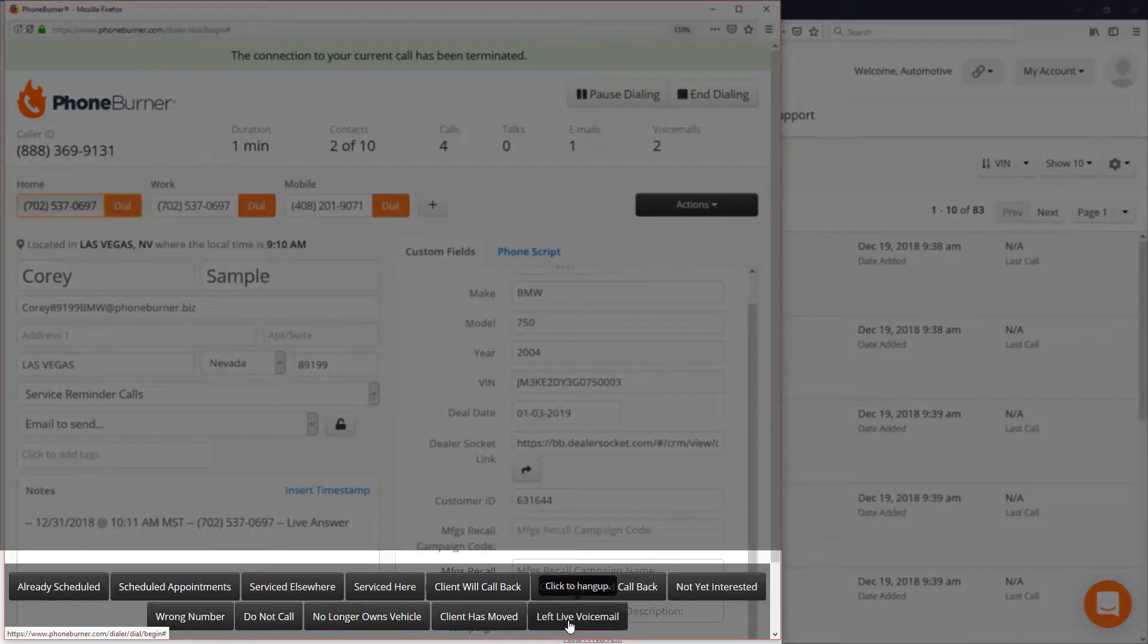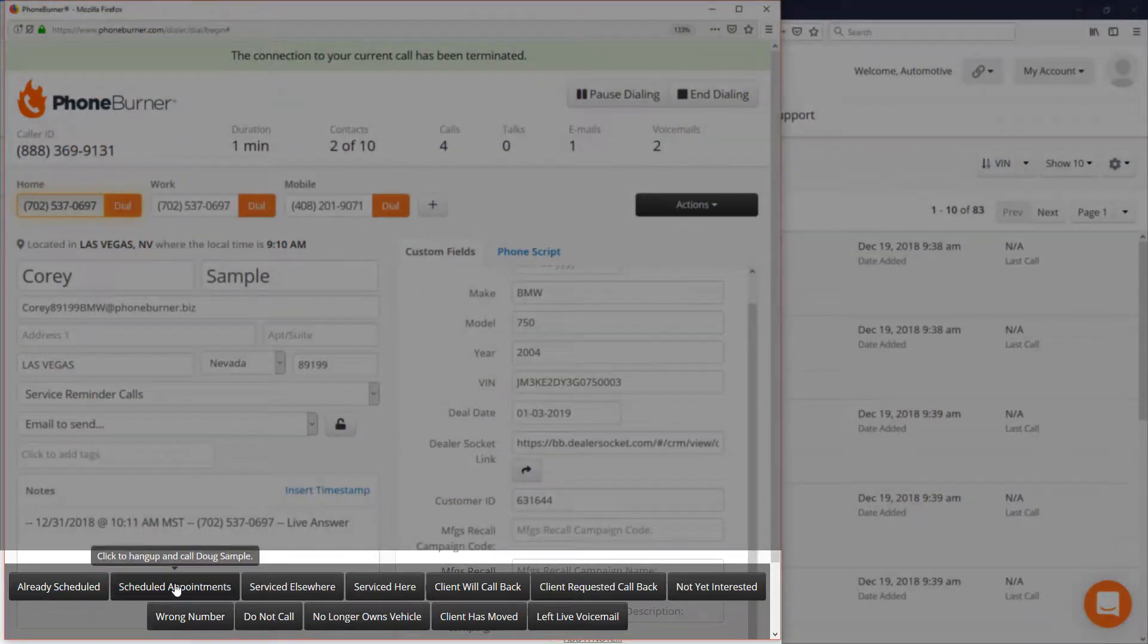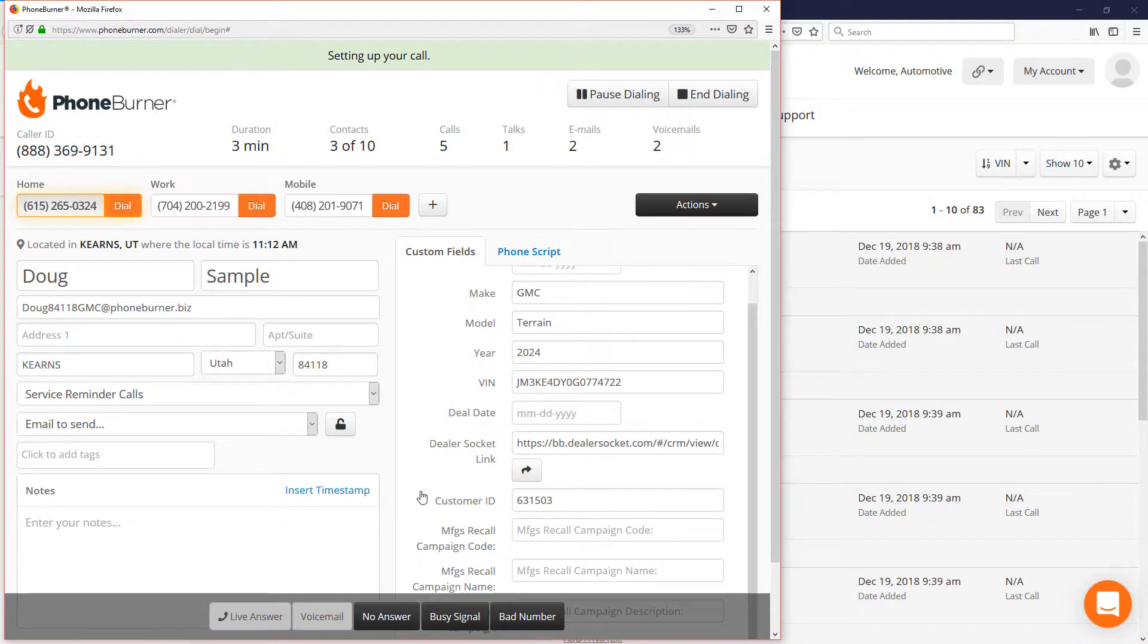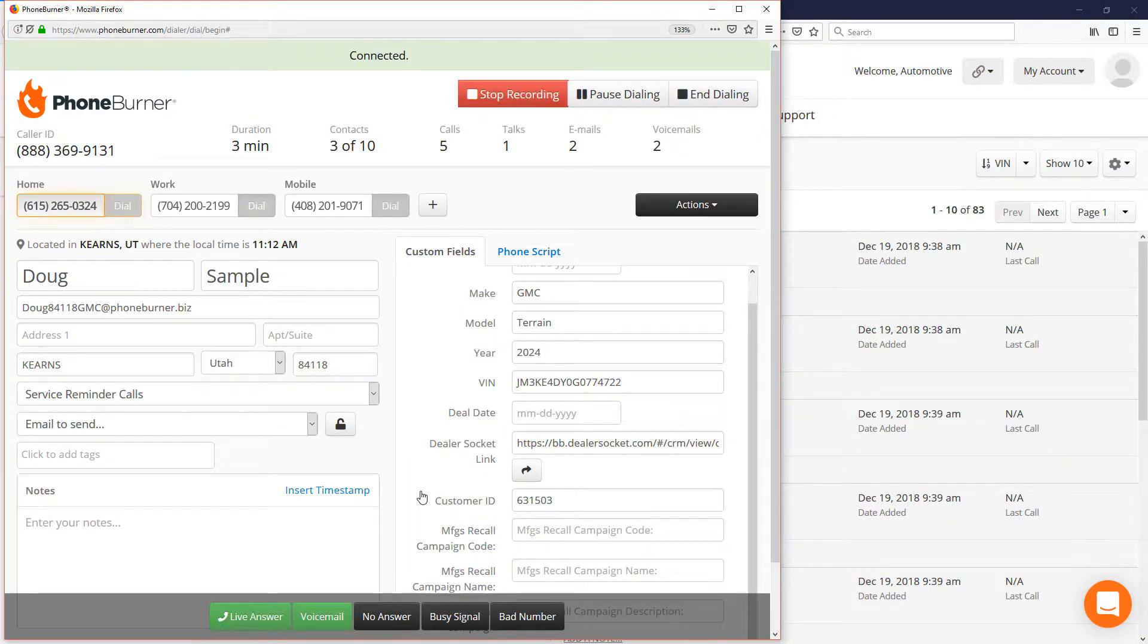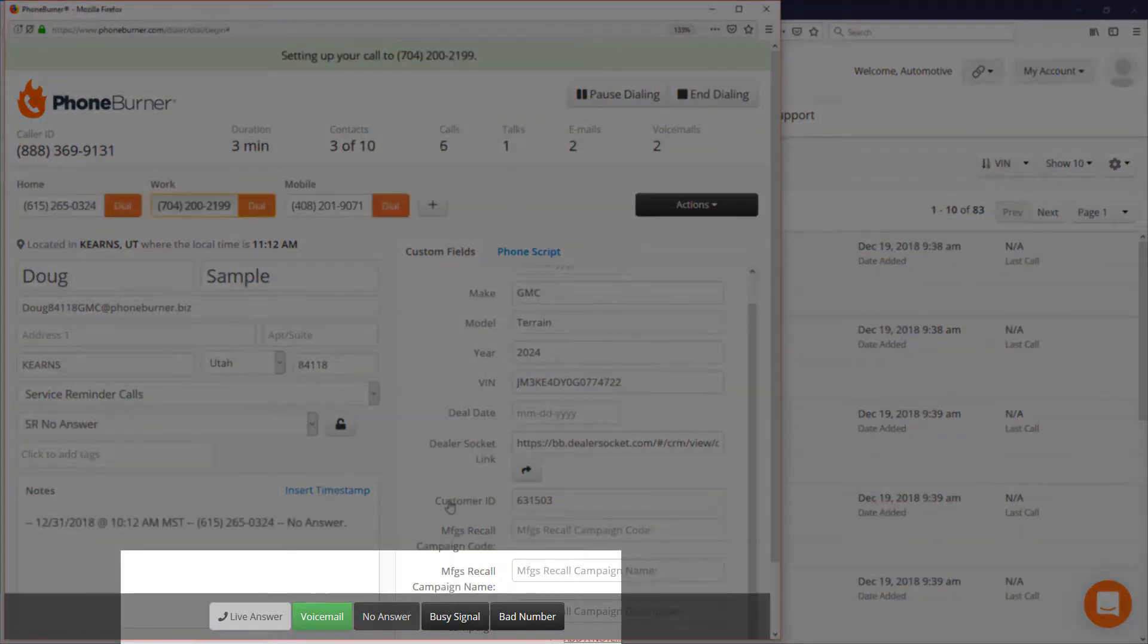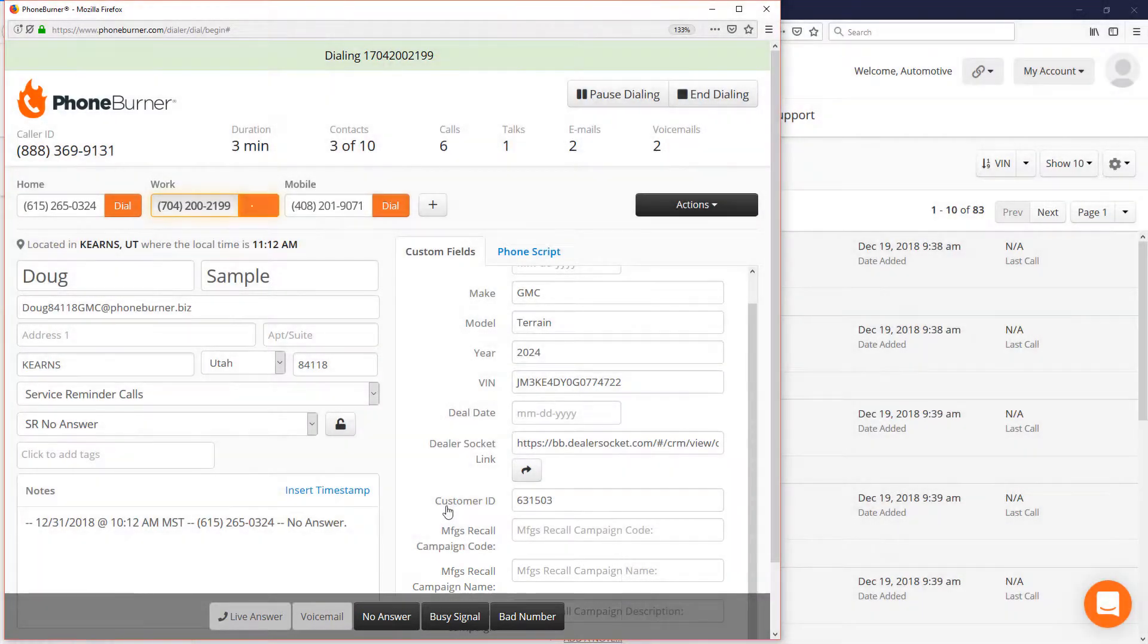Once we've made all the updates that we need to, we click on the disposition down here at the bottom that makes the most sense. So I click on scheduled appointment and immediately I move on to the next call. I don't keep calling all the other numbers that we have for that contact. We move on to the next contact.